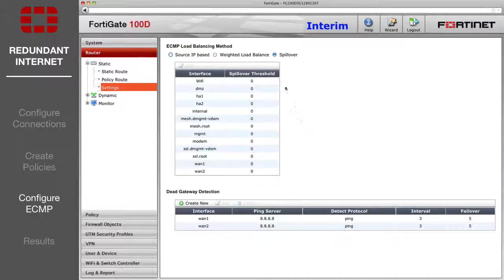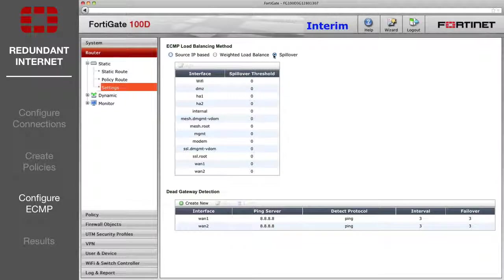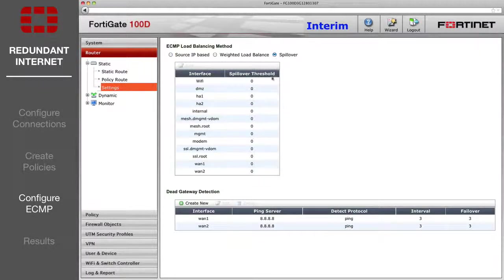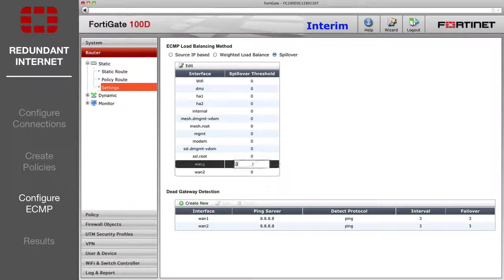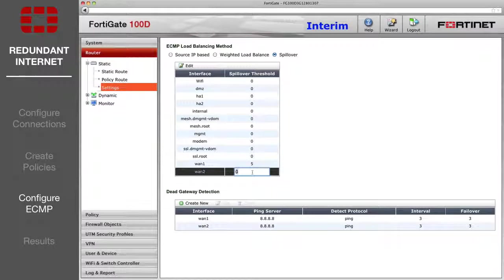At the top, under ECMP Load Balancing Method, select Spillover. Set WAN1 and WAN2 to the same value.